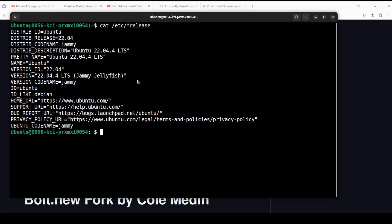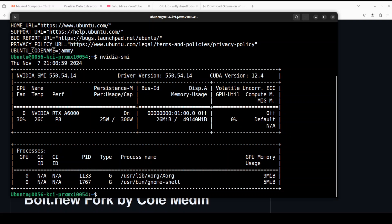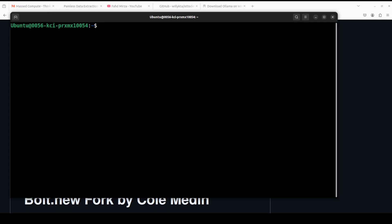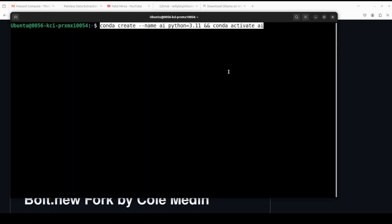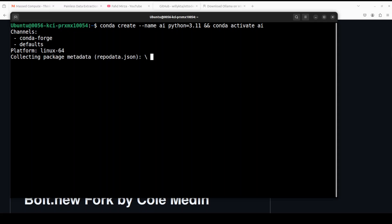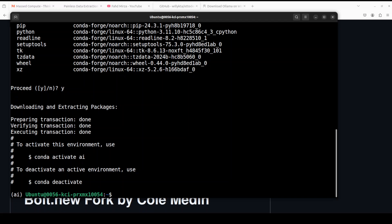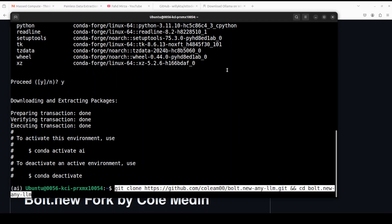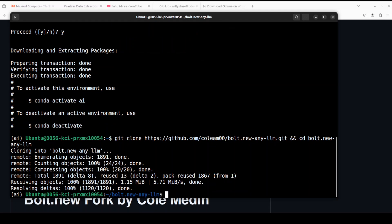Let me take you to my terminal where I am running Ubuntu 22.04. I have one GPU card — NVIDIA RTX A6000 with 48GB of VRAM — courtesy and sponsored by Massed Compute. I'll also introduce them to you shortly. But before that, let's get this thing installed. Let me create a virtual environment first — it shouldn't take too long, this will keep everything nice and separate from the local system. Next, let's git clone the repo and I'll drop the link in the video's description.